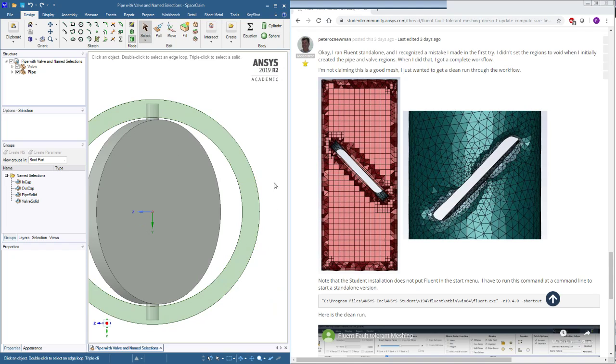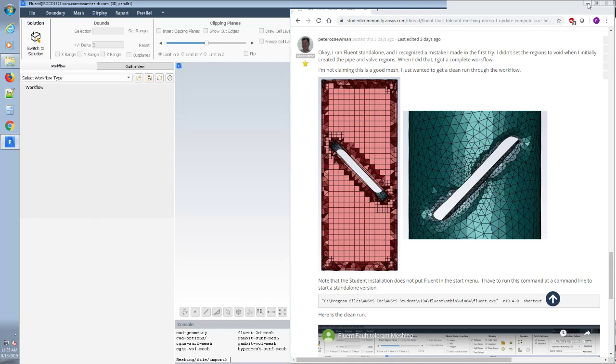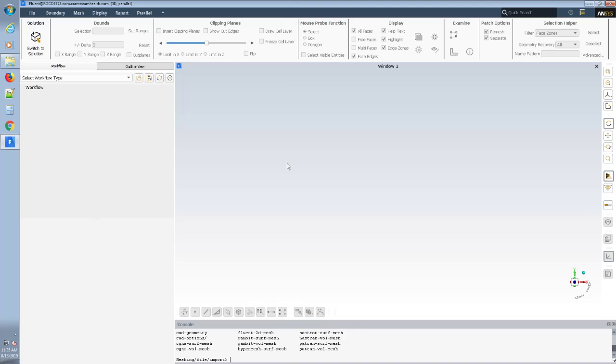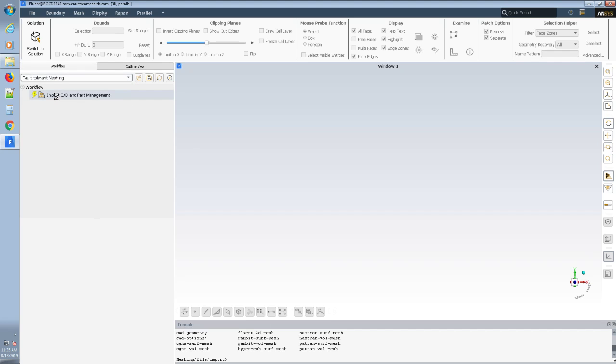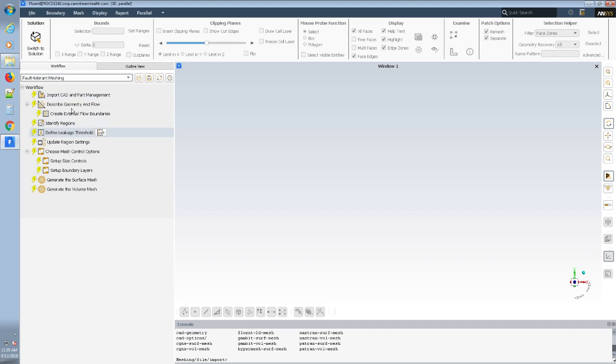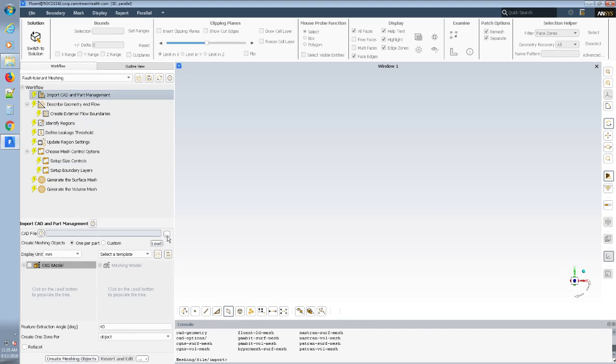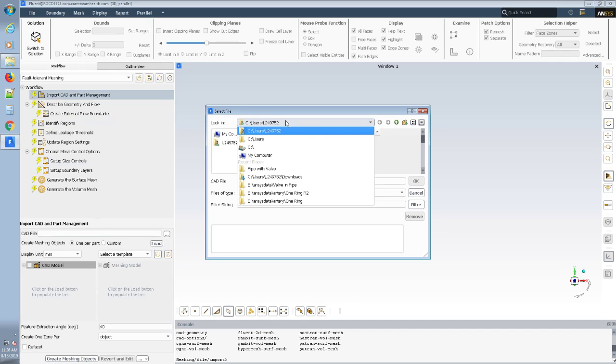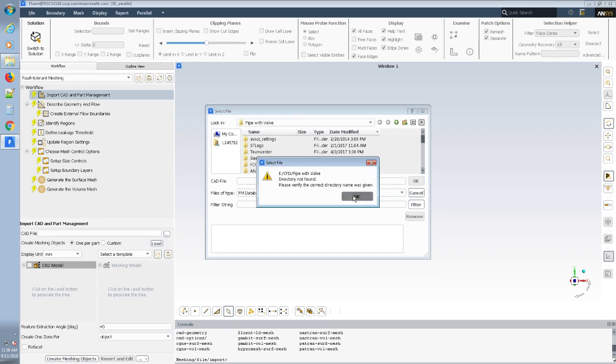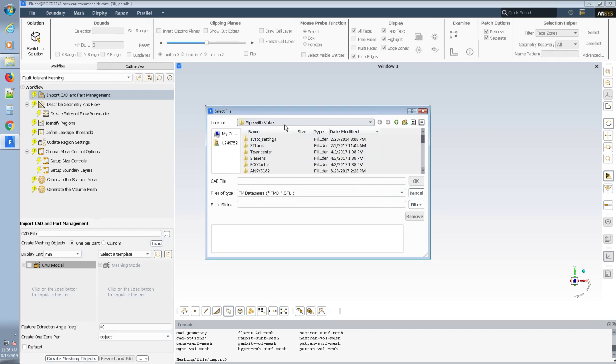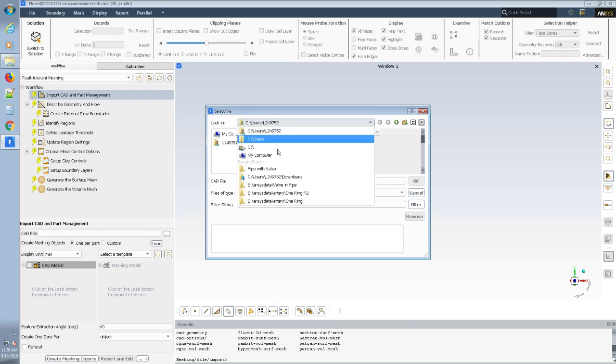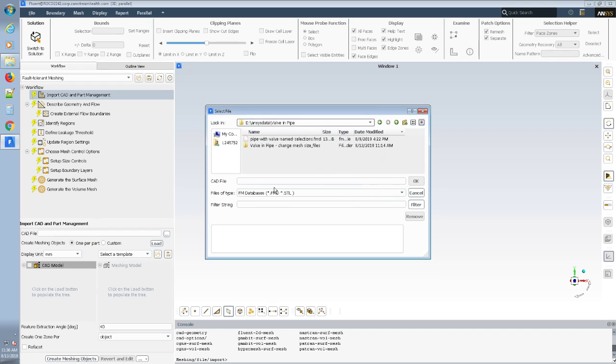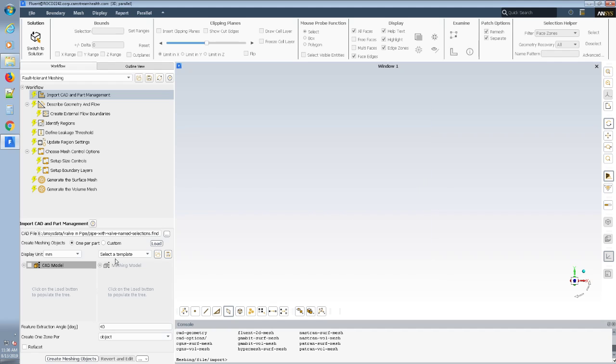I have already saved this into the correct FMD file format and I have also started a standalone copy of Fluent so that I can go to the fault-tolerant meshing and go through this workflow, the first of which is the CAD file which is on the E drive right here. Fluid with pipe, that's better. FMD, OK. And load.